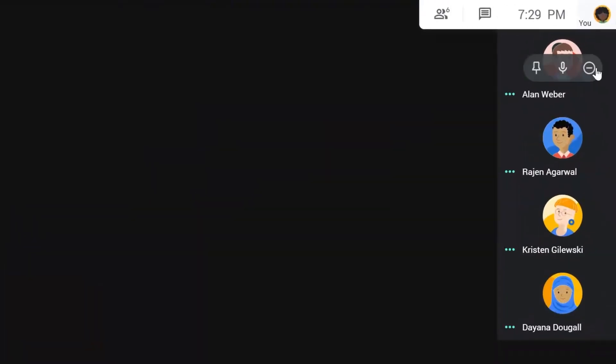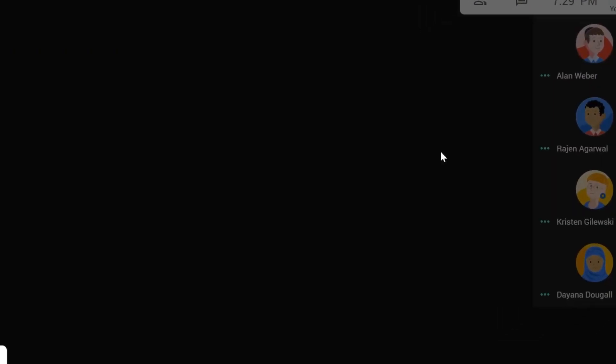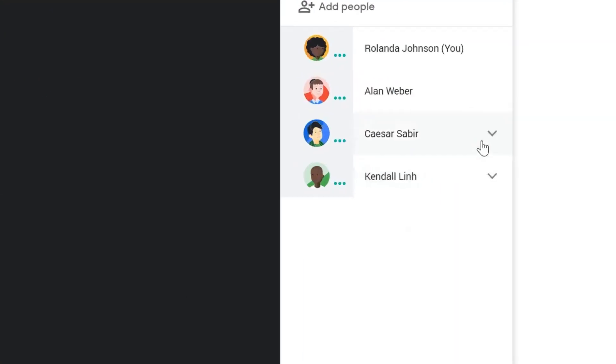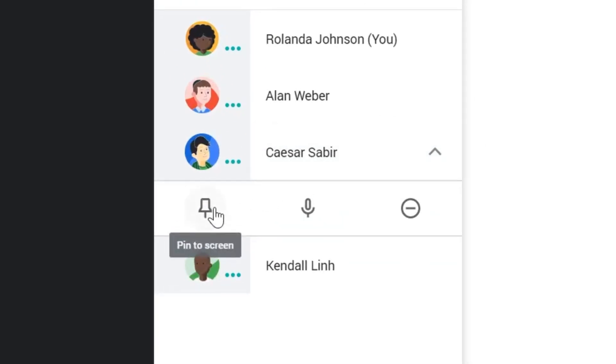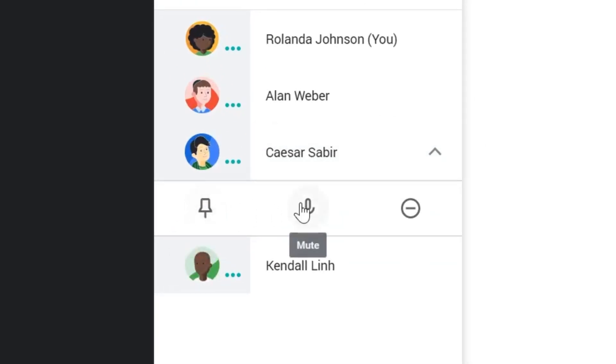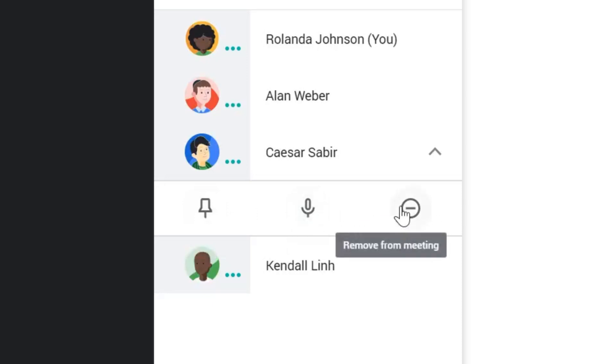Google Meet is a platform built with security in mind that allows students, teachers, and others to safely attend video meetings. Moderators, or those hosting the call — in this case teachers — have specific controls that allow them to block unwanted attendees and restrict inappropriate content. Teachers have other controls like being the only one with access to manage participants, muting and removing any disruptive attendees, and managing the start and end of the call. These controls are put in place to allow educators to create a positive and secure Meet experience.